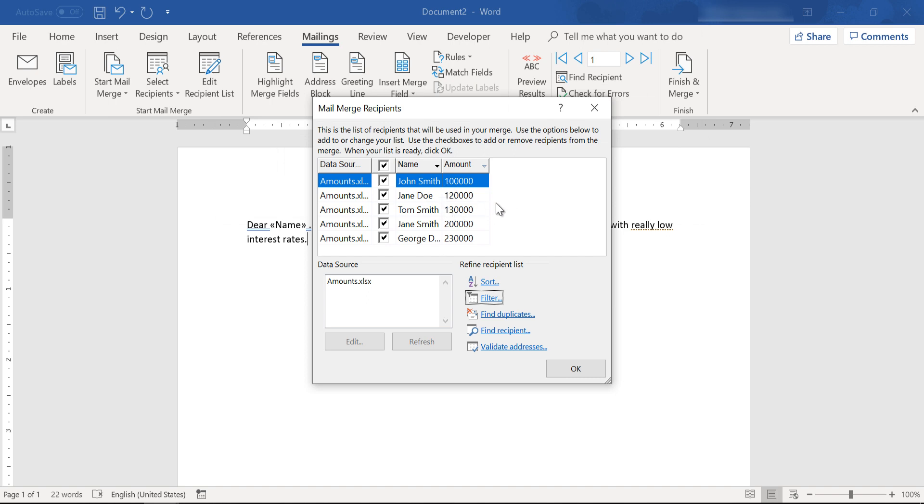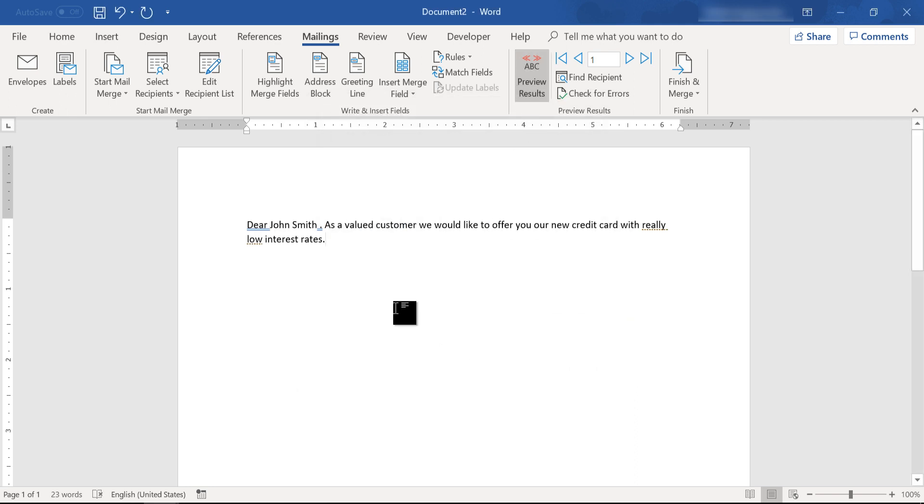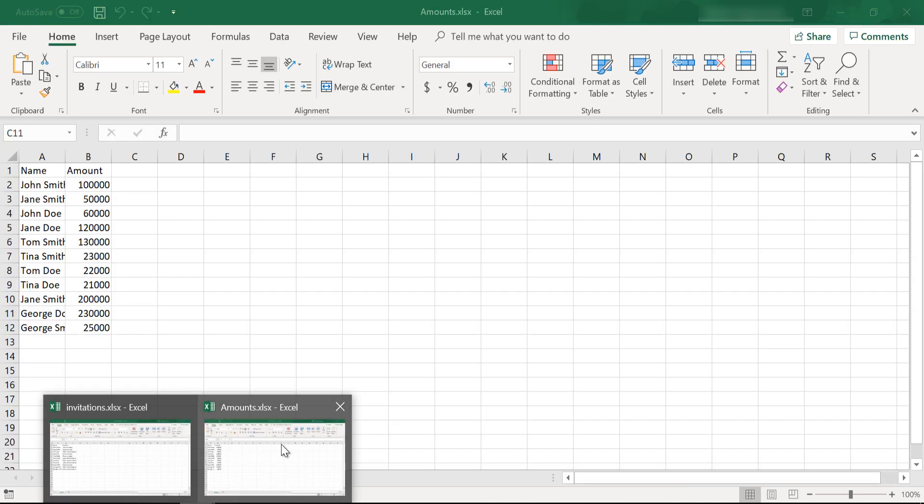Click OK, and as you can see here our list will filter to only include clients with at least 100,000 in their account.